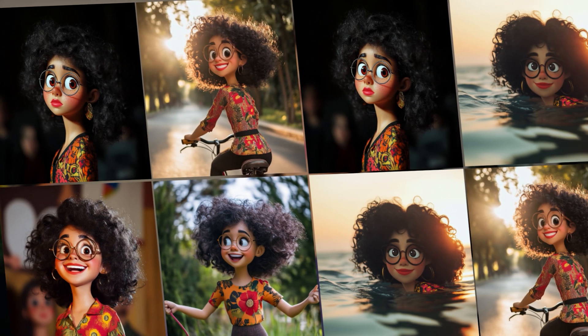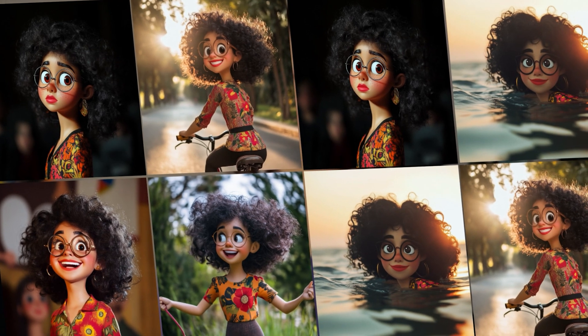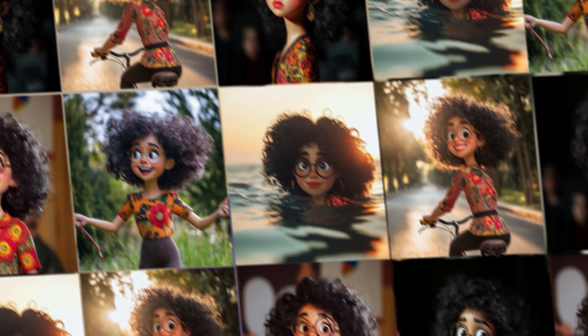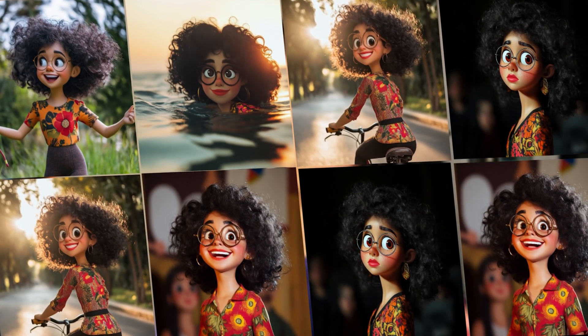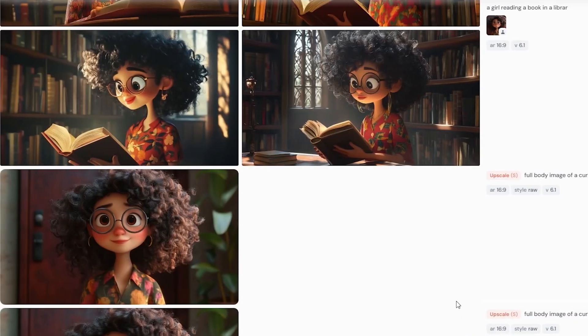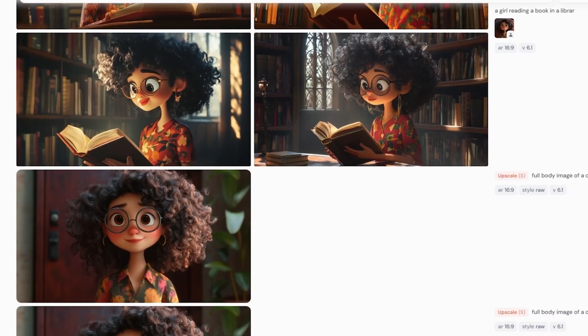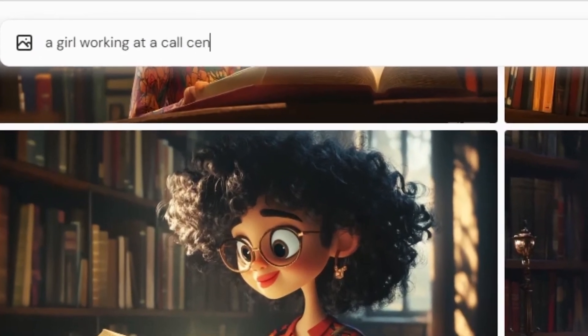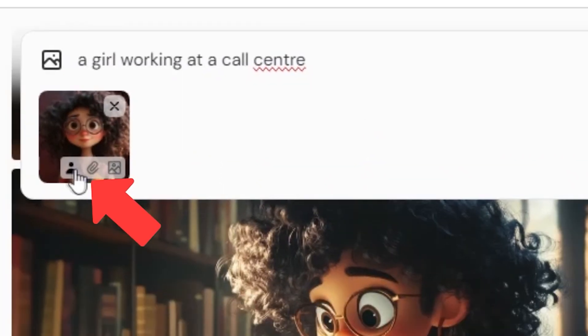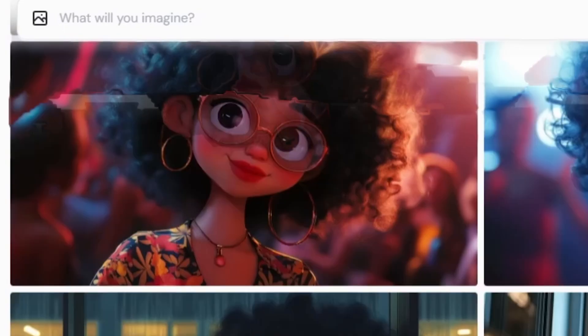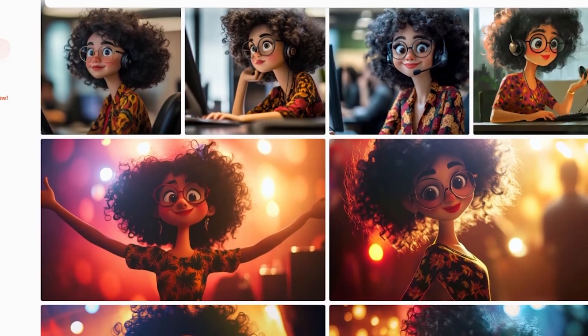This character consistency is pretty on point. If you're using the web-based version of Midjourney, you can accomplish the same — it's super simple. When you enter your prompt, add the character reference image. All you need to do is add the image and just be sure to select the character reference icon so that Midjourney knows to use that image as a character reference.